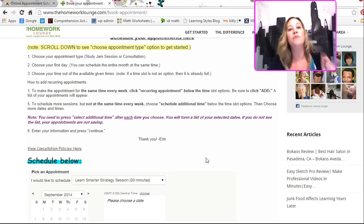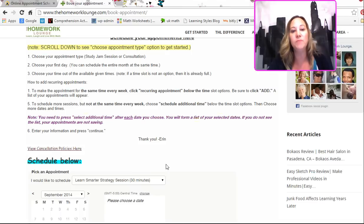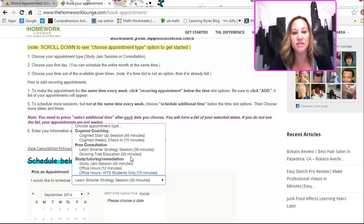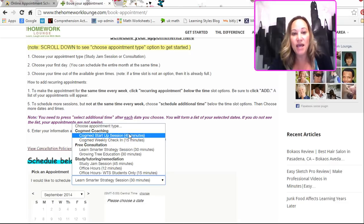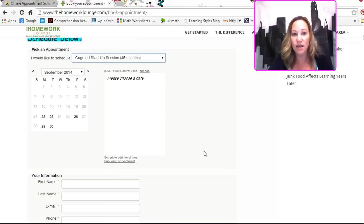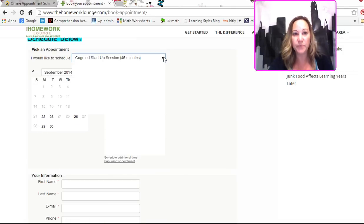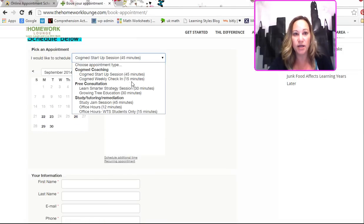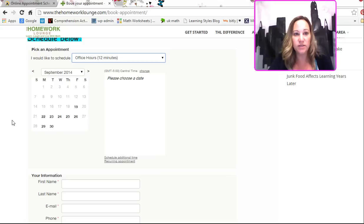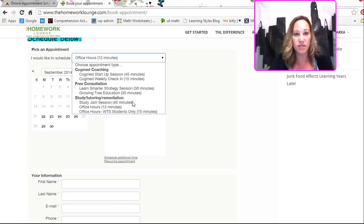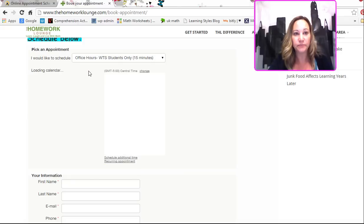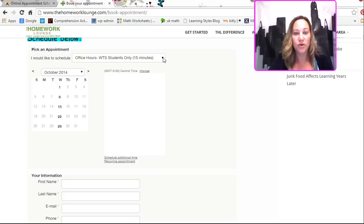Now, that works if you only have one kind of appointment. But because I wanted to be able to book appointments in different time lengths and at different times. So, if you look at the Cogmed, you see there's these dates available. Whereas you look at office hours, there's other dates available versus these students only. They only get Wednesdays. Let's see how that works. Cool, huh? And that's about all I want to show you on this video.